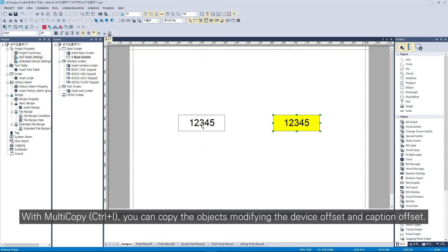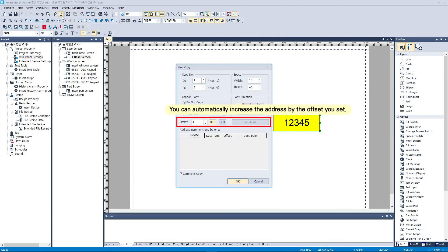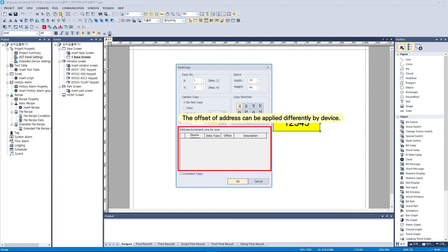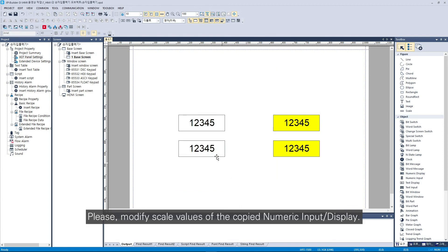With multi-copy, you can copy the objects modifying the device offset in Caption Offset. Please modify the scale values of the copied numeric input display.